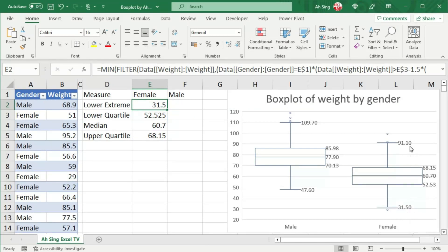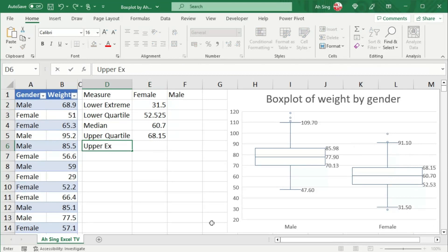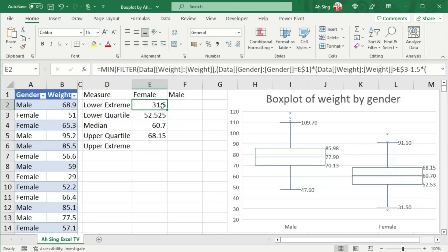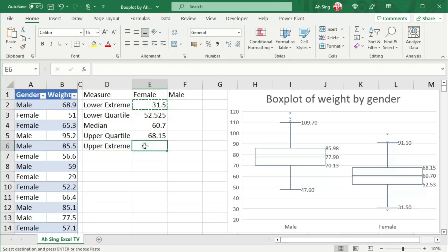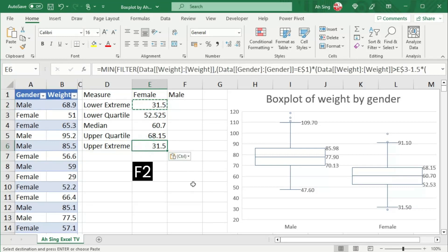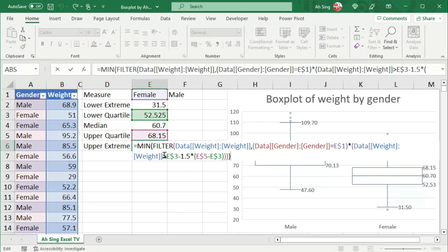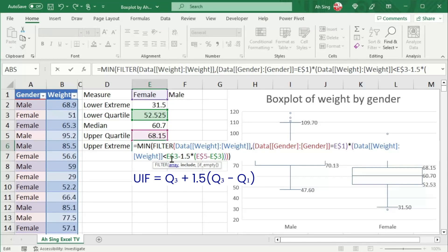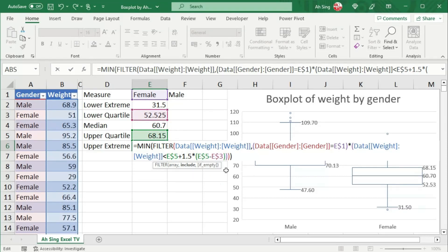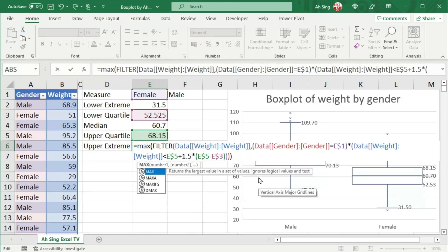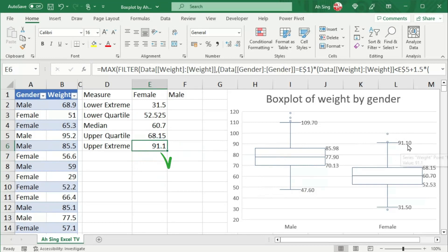Now proceed to the upper bound, also known as the upper extreme. Copy the lower extreme cell and paste it. Press F2 to edit the formula. This time, we want values less than the upper inner fence, which is the upper quartile (E5) plus 1.5 times the interquartile range. Use the MAX function instead to take the last value that is less than the upper inner fence. Press Enter to obtain the correct upper bound.